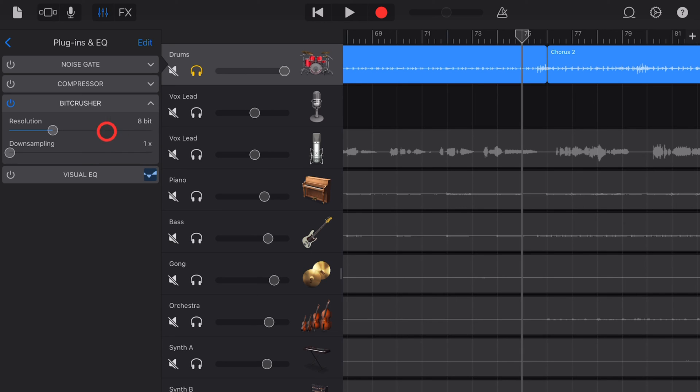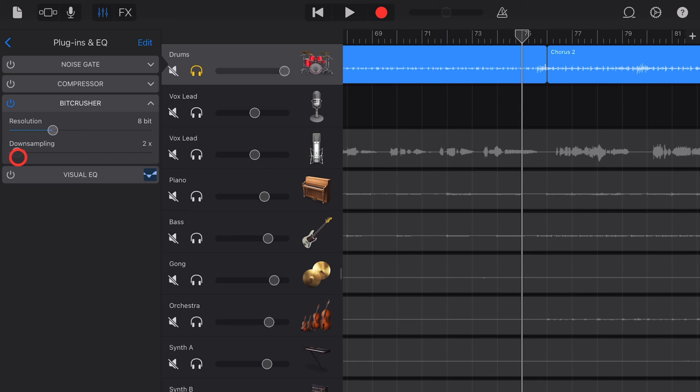Now every time we turn this up it halves the sample rate. GarageBand by default has a 44.1 kilohertz sample rate. If we go to 2x it goes down to 22, to 11, to 5, you get the gist here. So if you want to really crush the sound you can also reduce the sample rate.